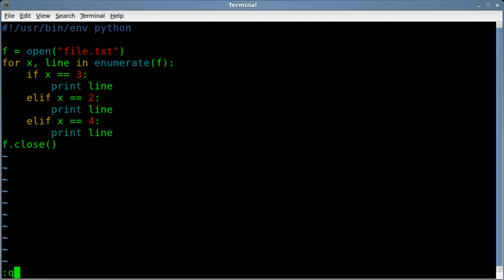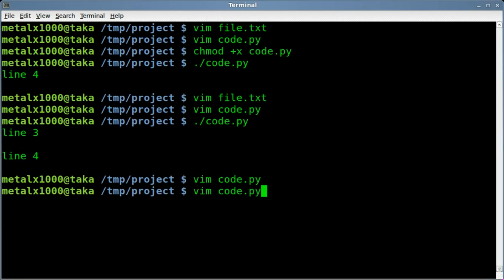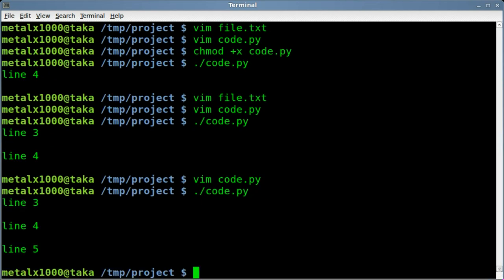It's still going to print them in the order that they are in the text file. So you can do as many of those as you want. And you can see three, four, and five. So it doesn't matter the order of the if-then statement or elif statement because it's still reading through the file in the correct order.